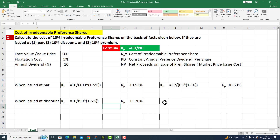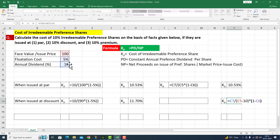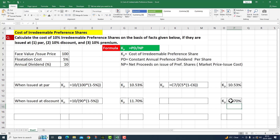We use this particular formula here. This is equal to annual dividend divided by: (face value minus 10) multiplied by (1 minus flotation cost C6), with parentheses properly closed. I press Enter and I get the value 11.70.